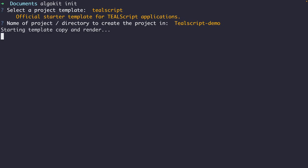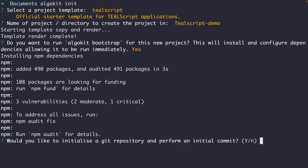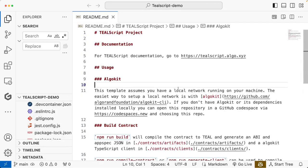It's going to render the template, then ask if you want to run AlgoKit bootstrap, which is a command that installs all the dependencies you need to build with TealScript — say yes. Once it has installed all the dependencies, it will ask if you want to initialize a Git repository — say yes. Once the initialization is completed, it will automatically open VS Code if you have it as your default editor, or you can just open the project folder.